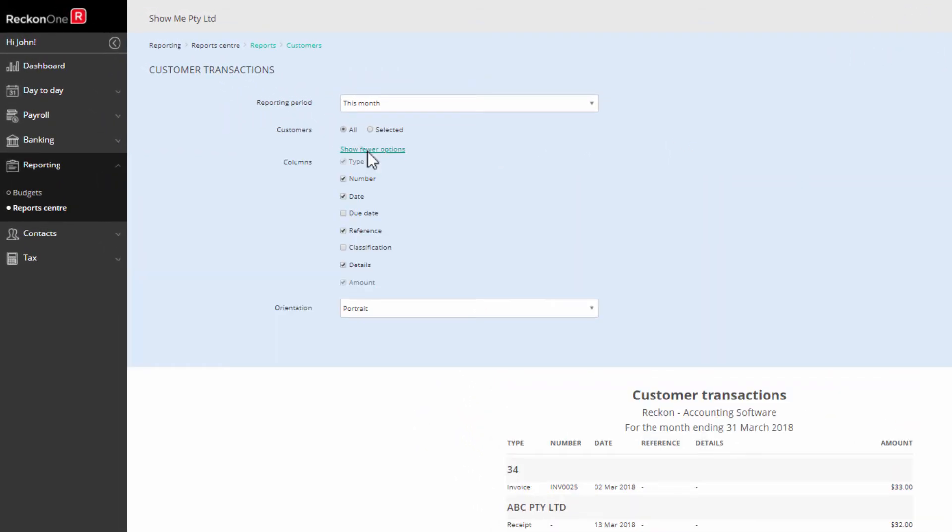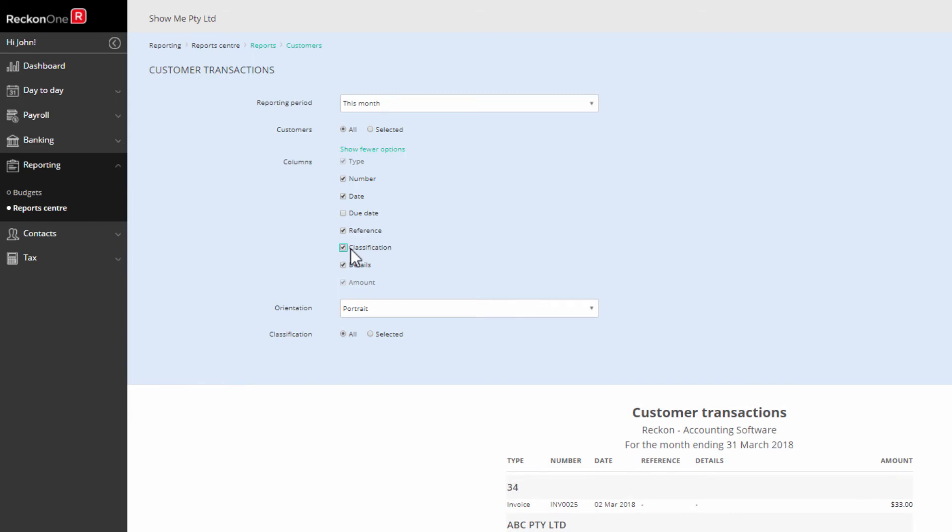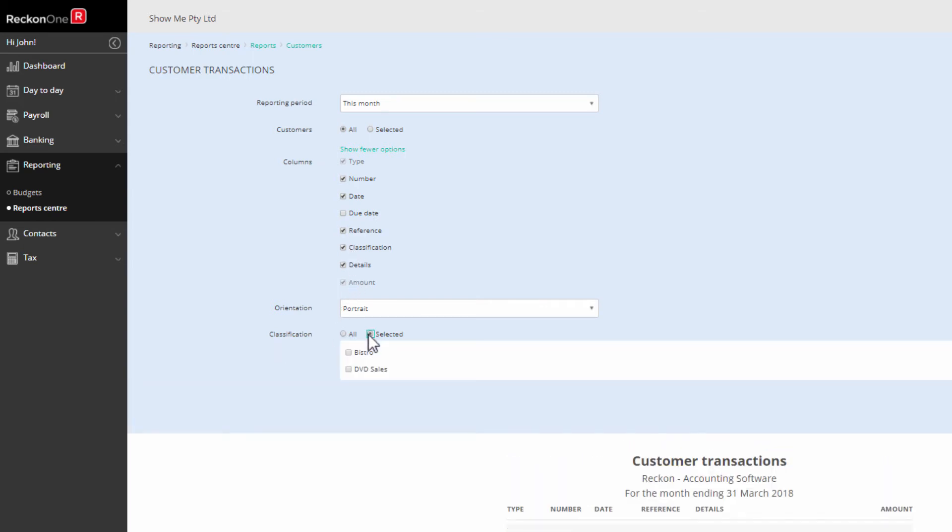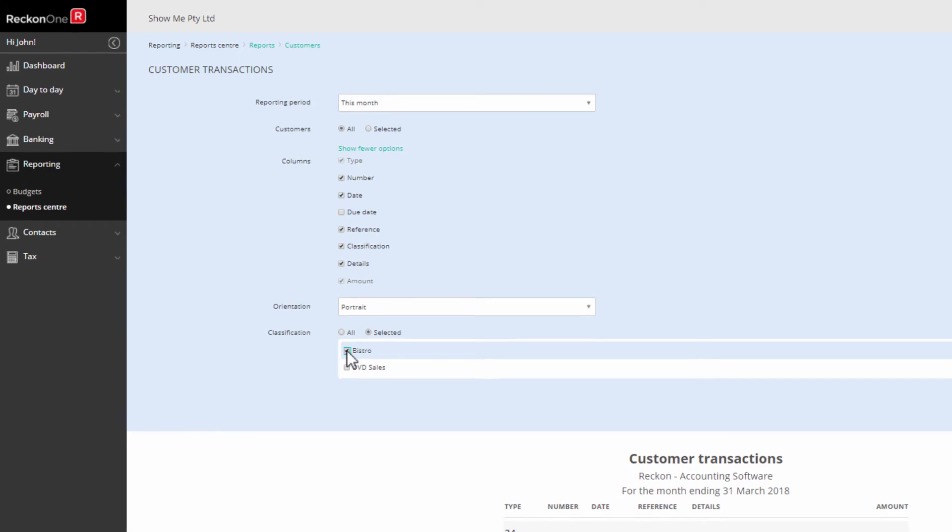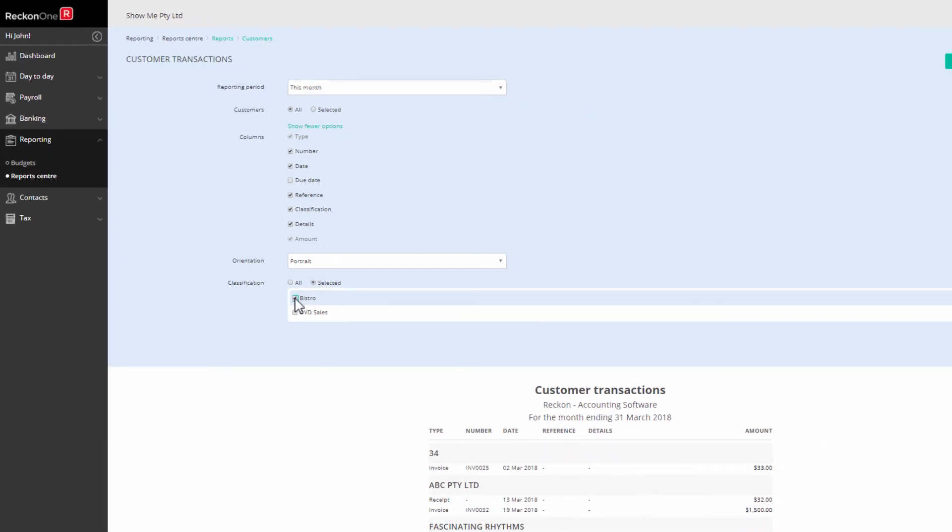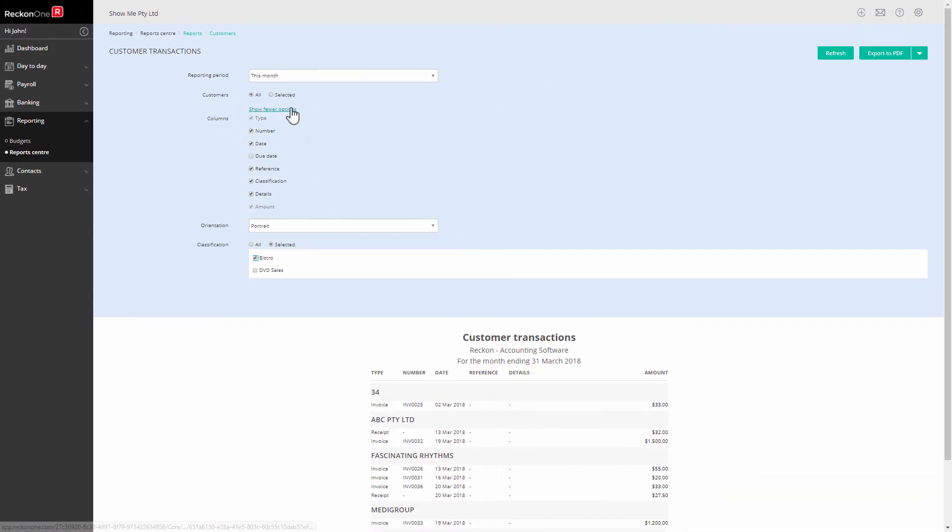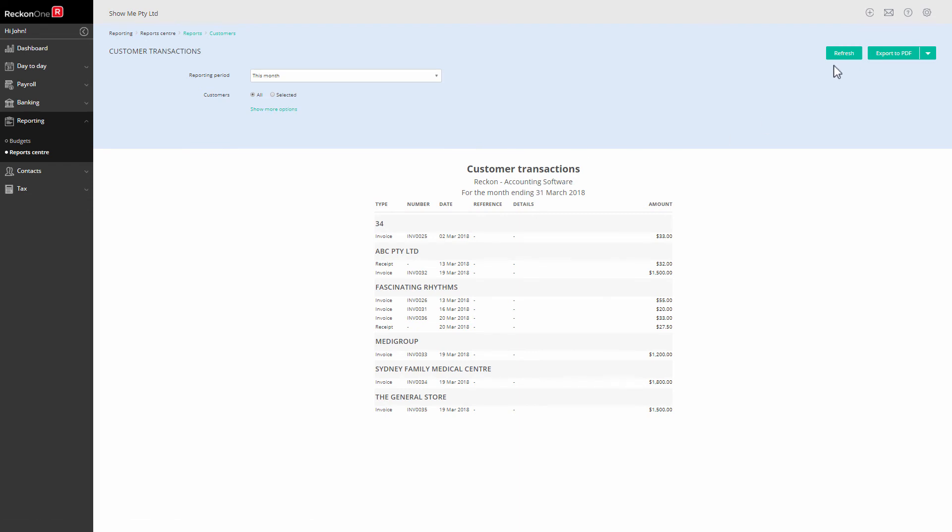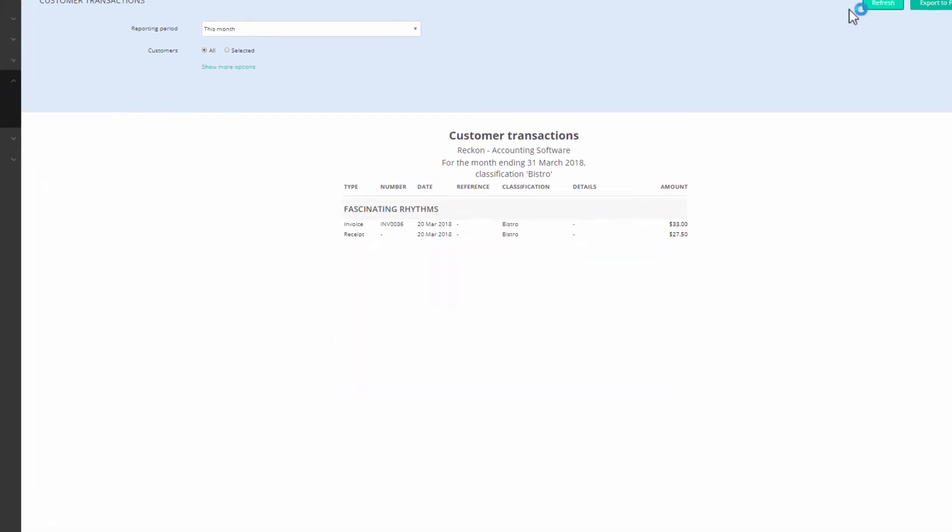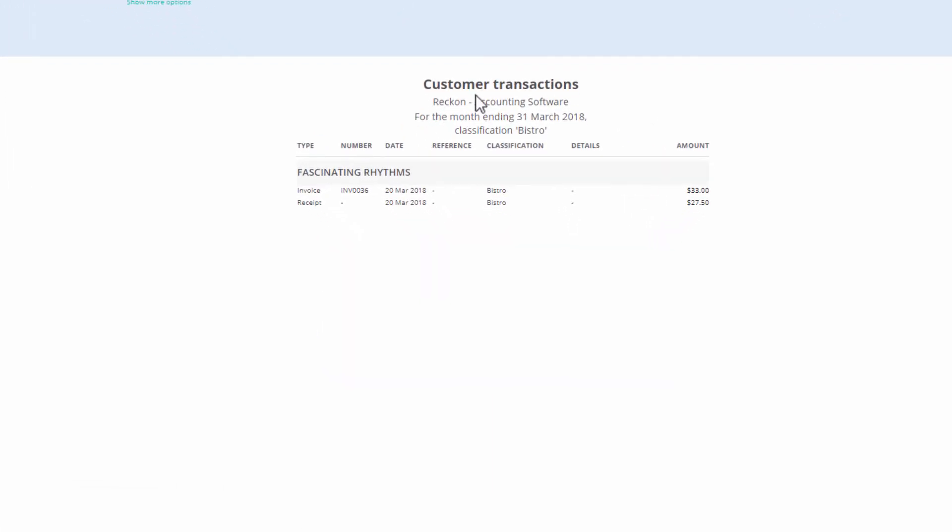Click on show more options, check the classification box, then in the classification field that opens, click on selected and choose your classification. Now click on the refresh button to see your list of transactions in this classification.